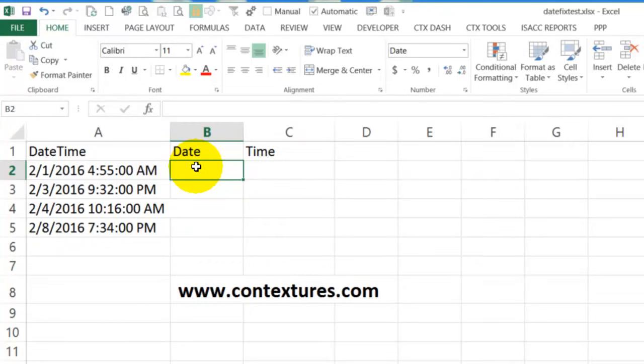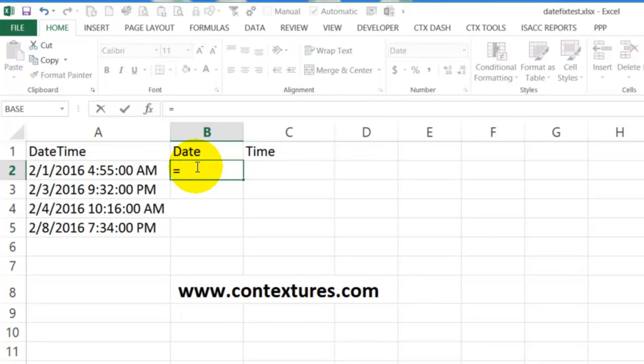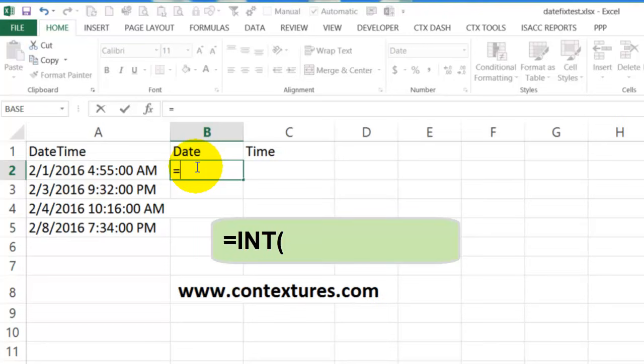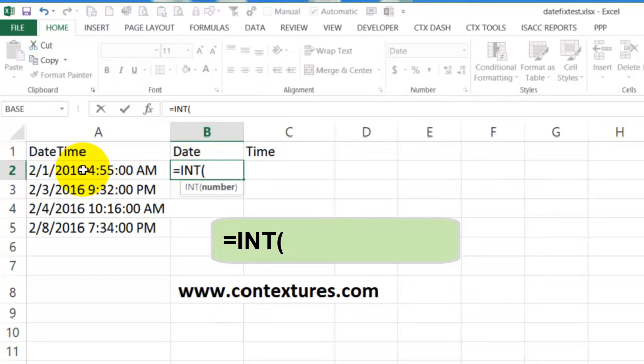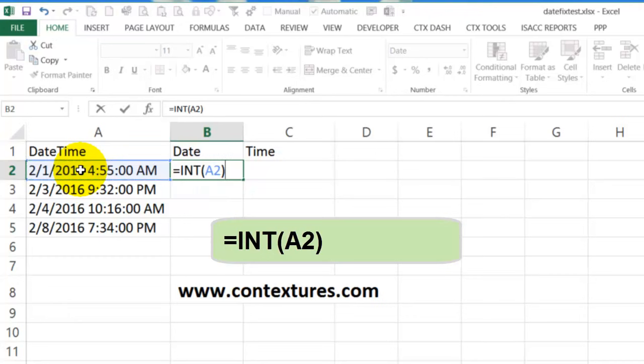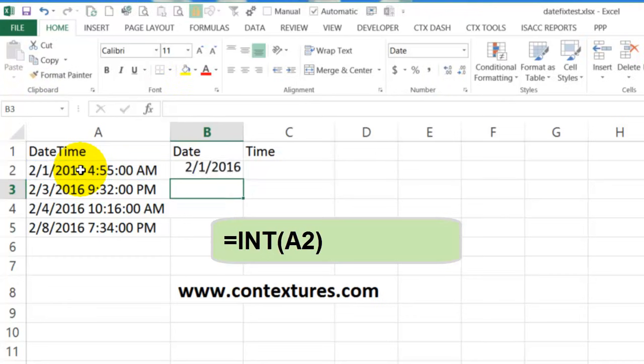So in here I'm going to click and type an equal sign. We'll use the INT function, which is for an integer, and that is going to pull the whole number from this cell, which is just the date, part of the date and time. When I press enter, we'll see a date.